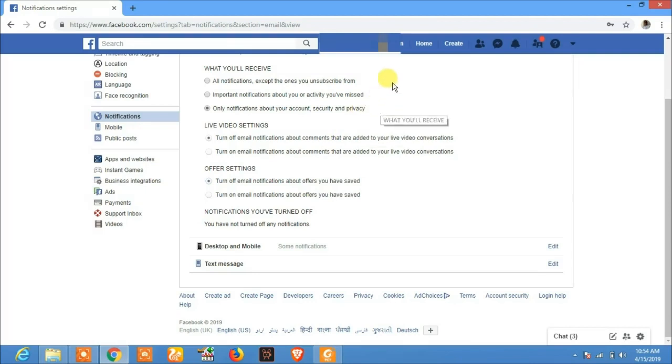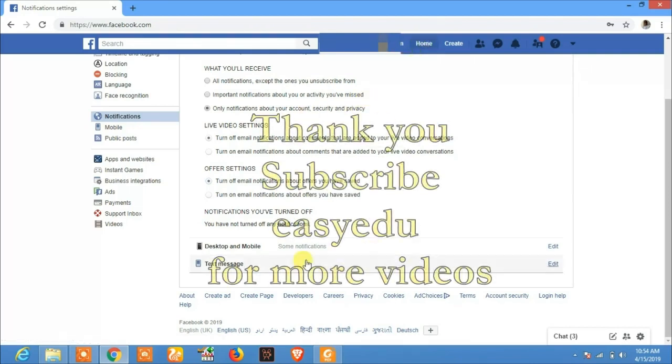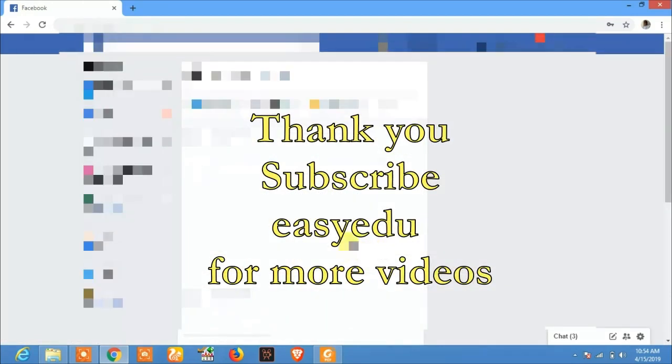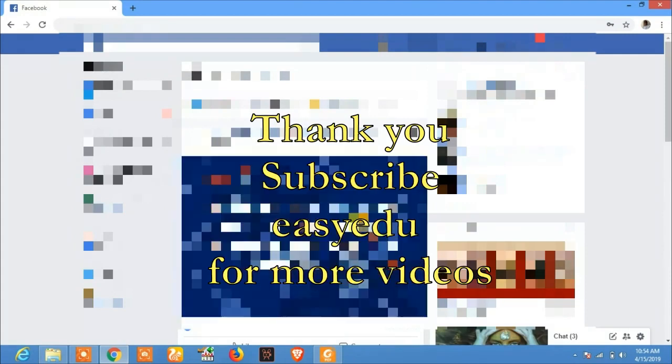Thank you for watching, and don't forget to subscribe to Easy Edu for more videos. Thank you.